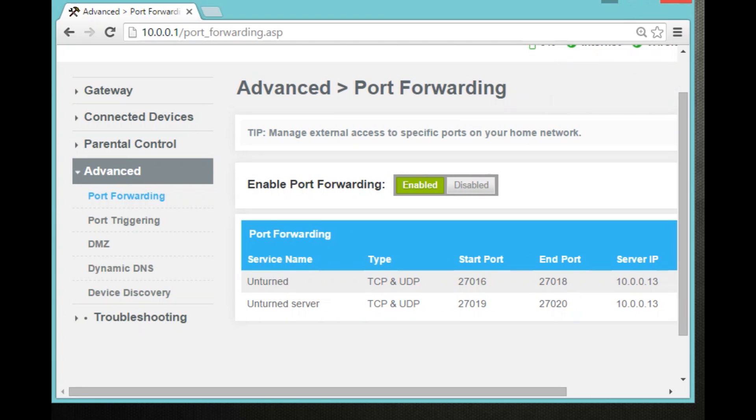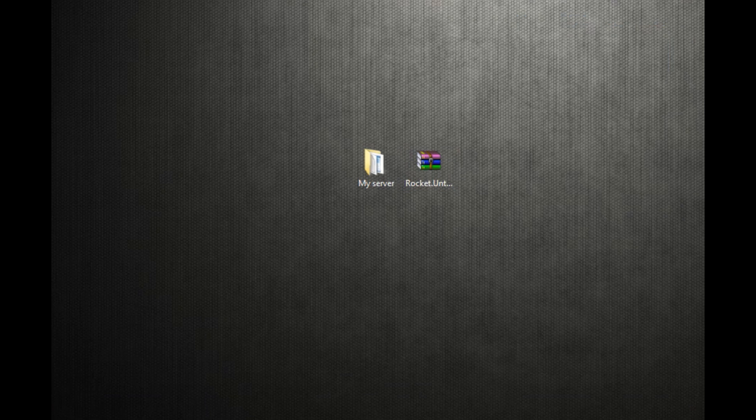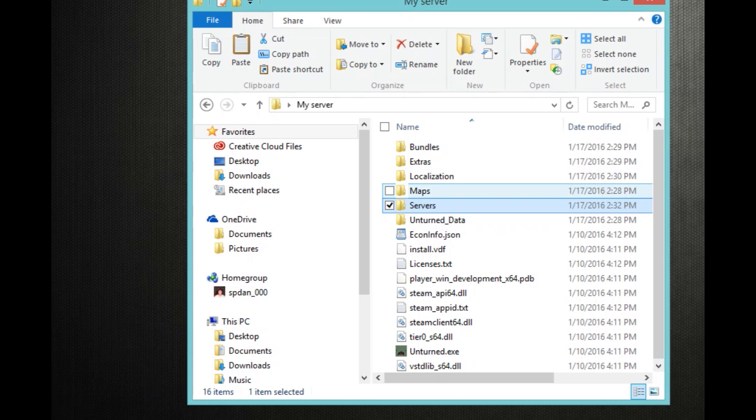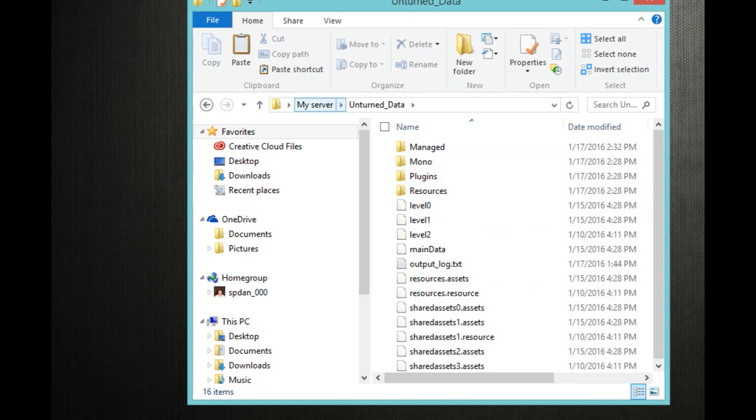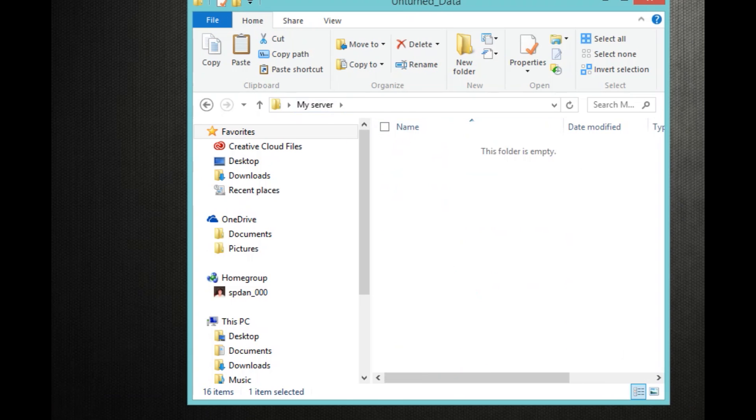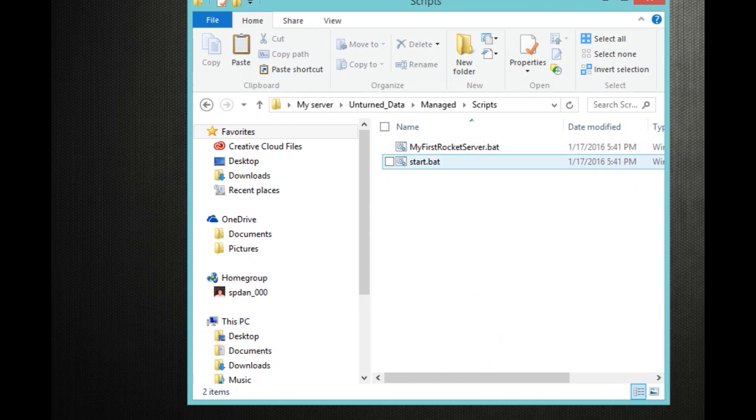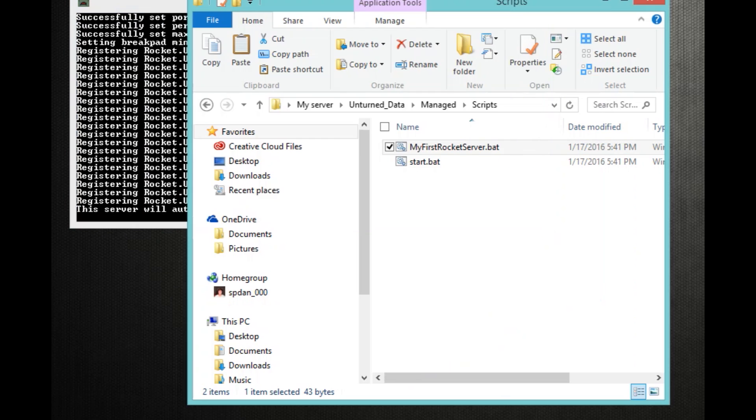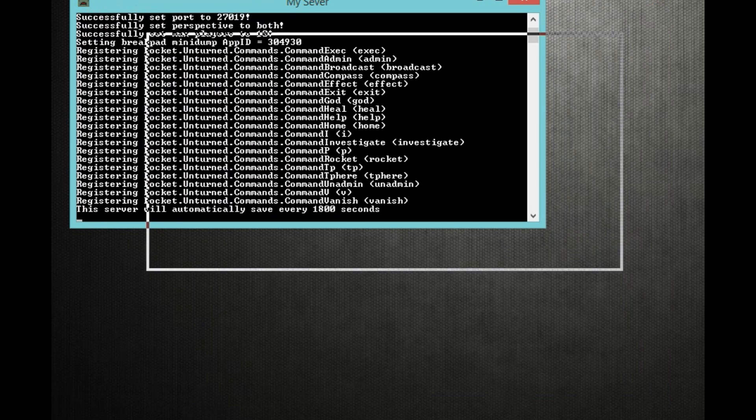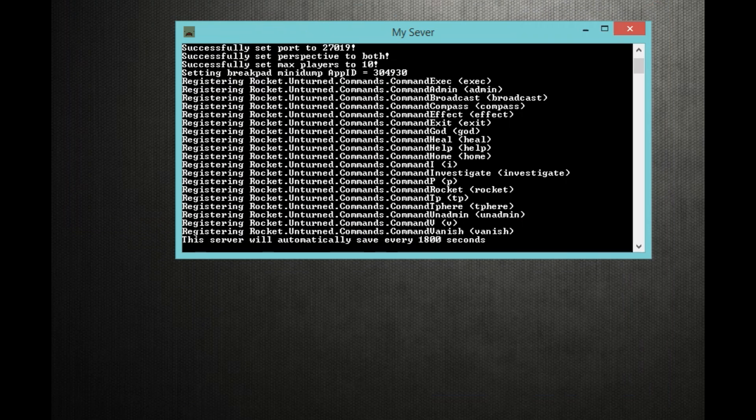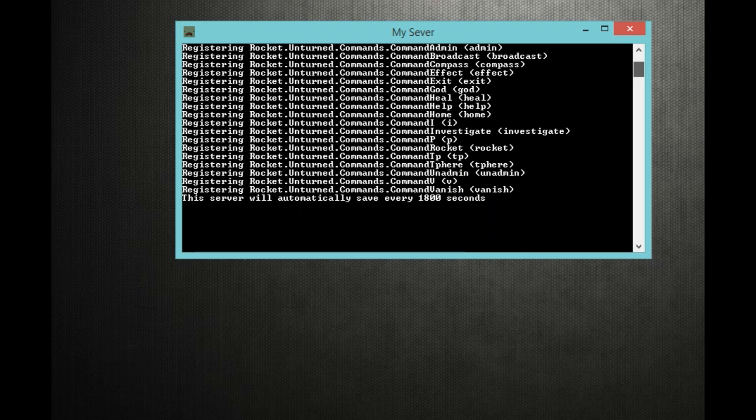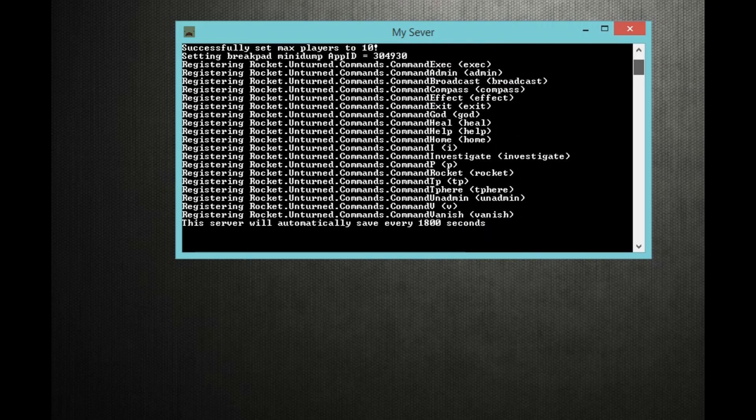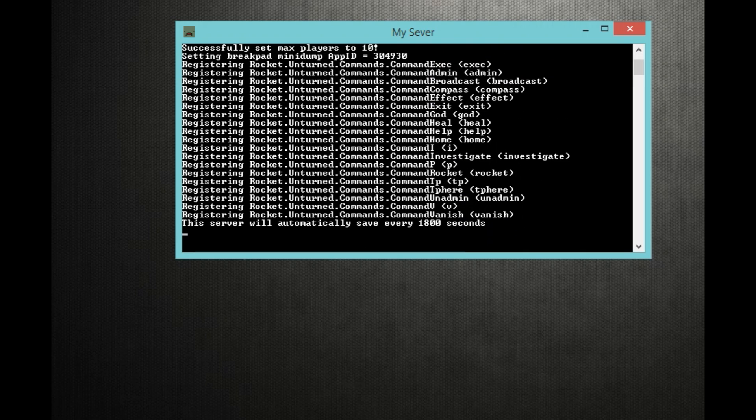So now what you want to do is go back to your my server. Go to your Unturned data. So Unturned data. Managed. Scripts. And my first rocket. So once you've double clicked it, you should see this pop up. And this shows you everything, all the commands you got as, or have as admins.